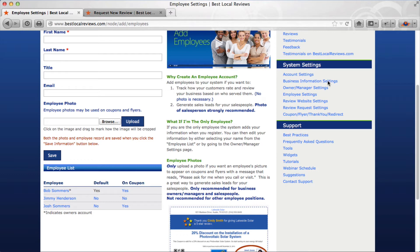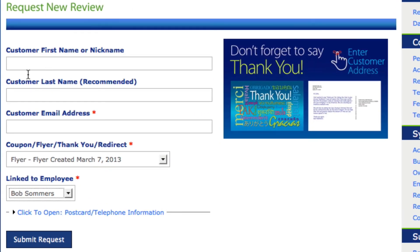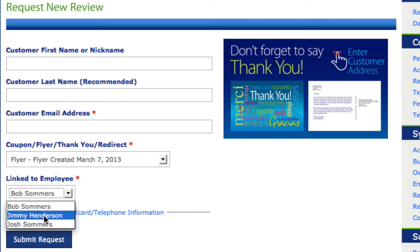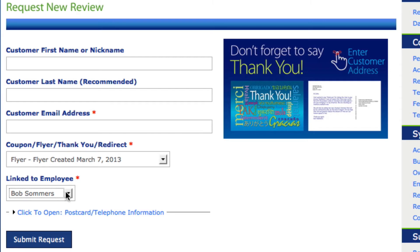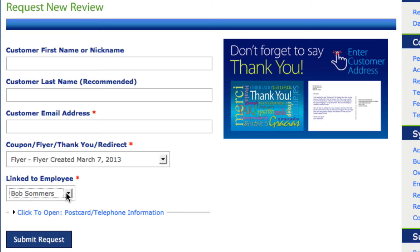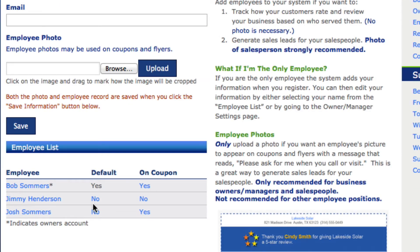Currently I'm set as the default. Here's what that means: when you go to send a review request, you'll see which employee the review is linked to, and Bob Summers is currently the default. If I changed it to Jimmy Henderson, when I go to that page Jimmy Henderson would just show up automatically. You can always change it, but generally you want the default to be the person responsible for the most review requests.